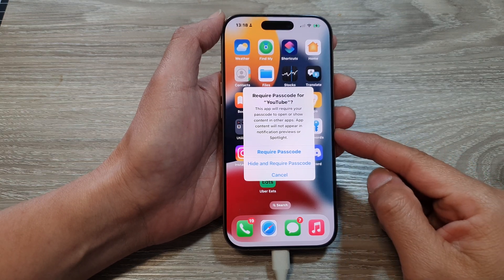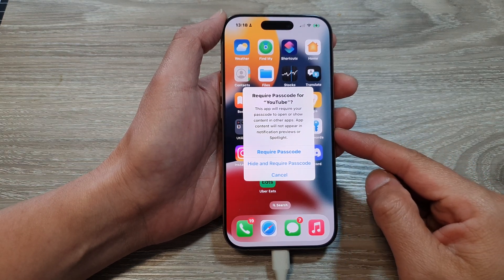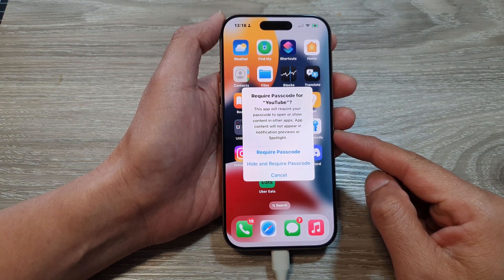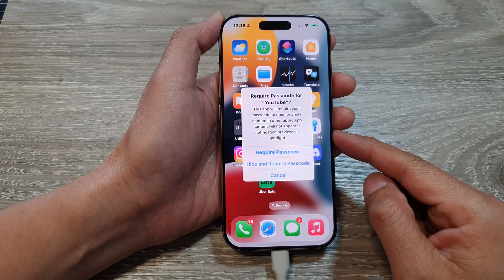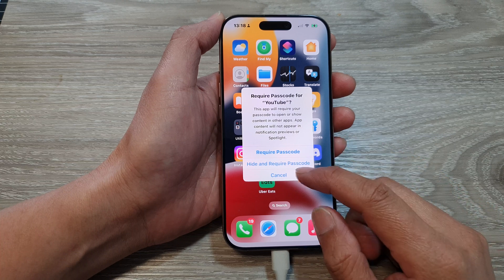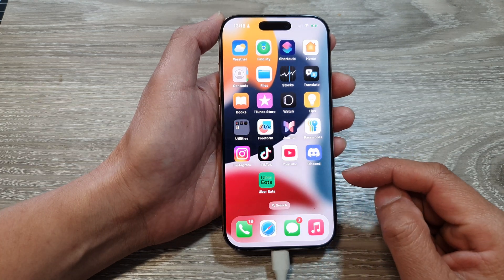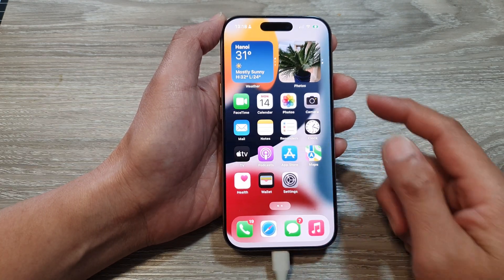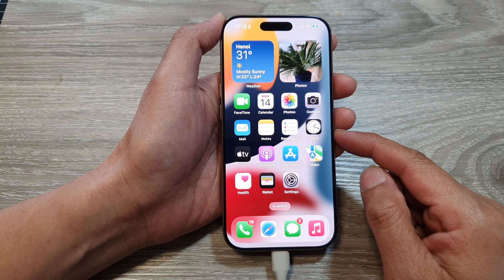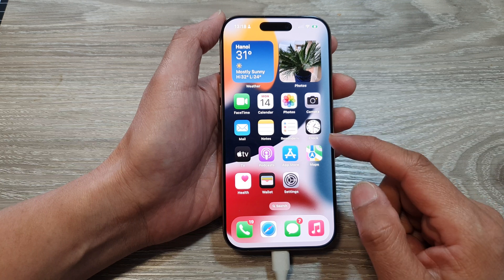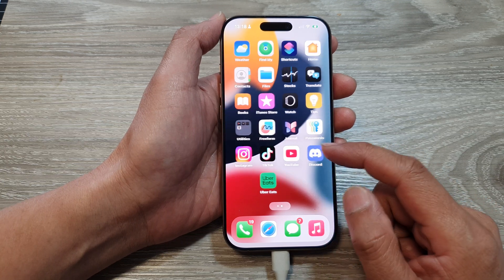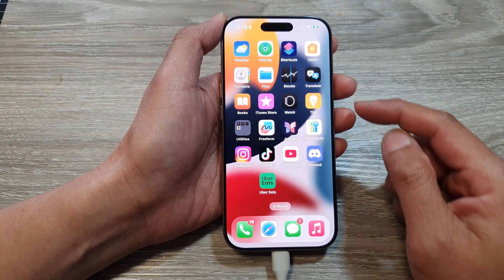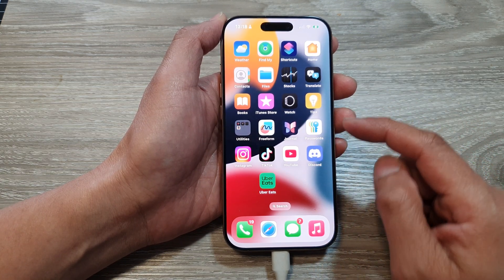How to lock or unlock an app with a password on the iPhone 16 series. First, let's go back to the home screen by swiping up at the bottom of the screen. And from the home screen, touch and hold on the app you would like to lock.